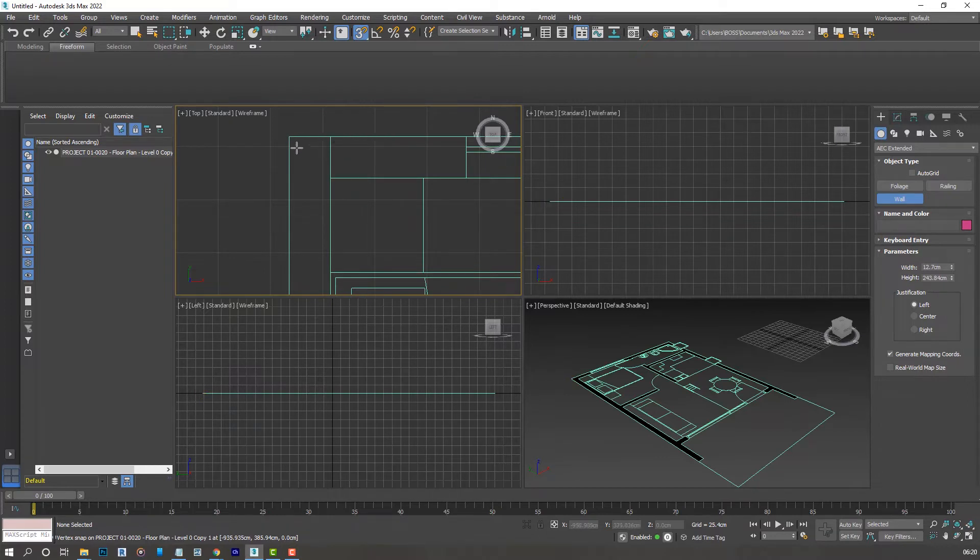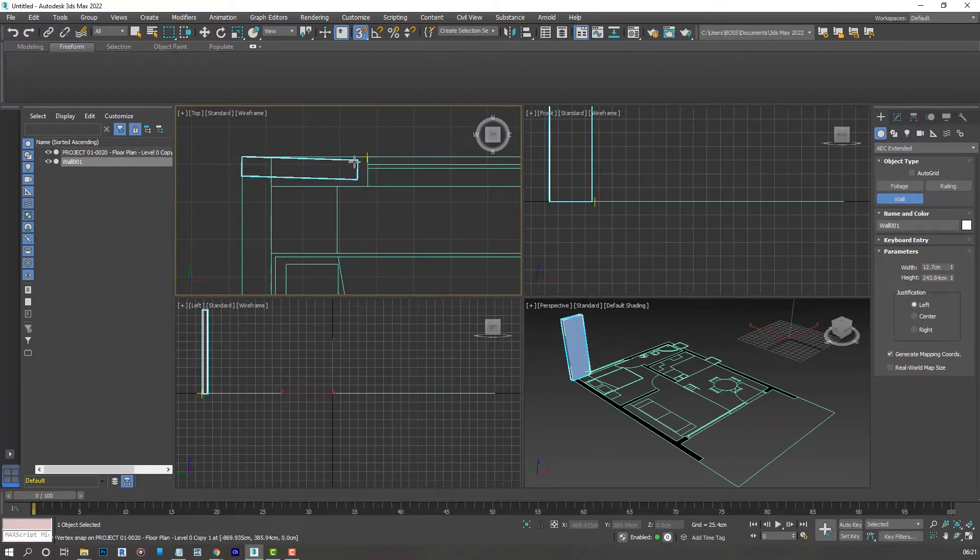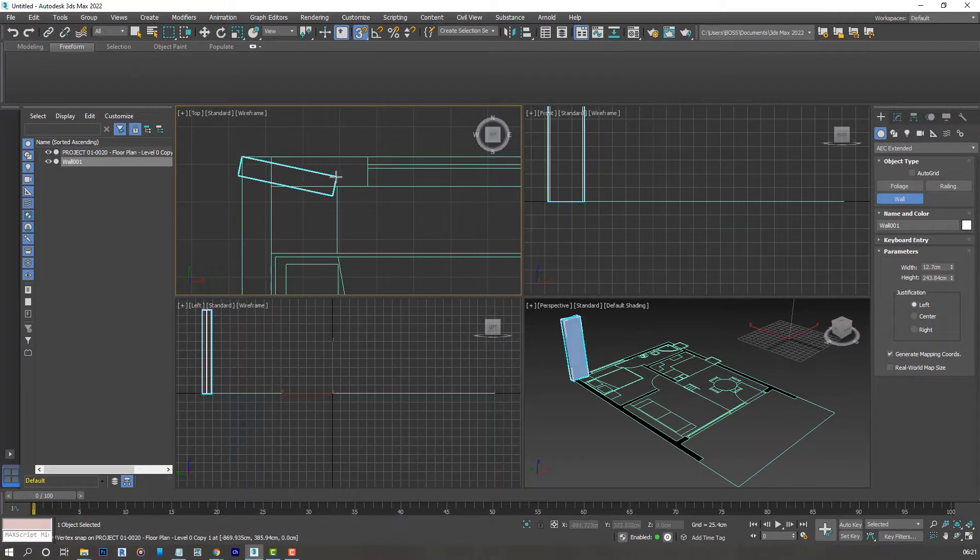That's because we activated the grid and snap option. So right now the wall thickness we have is not the same as the one we have in our plan, so we're going to modify that. Click escape and change that to 20 centimeters.